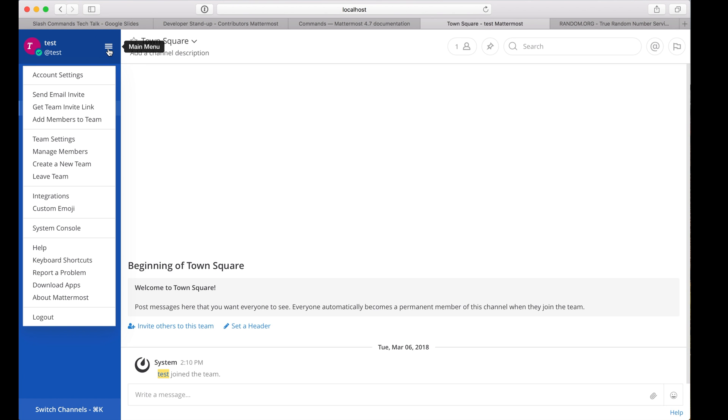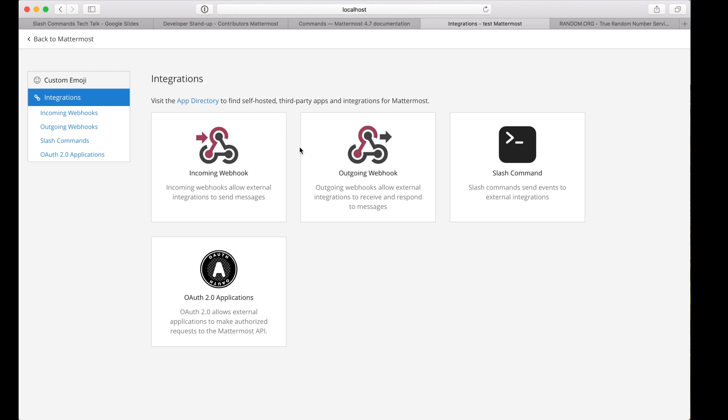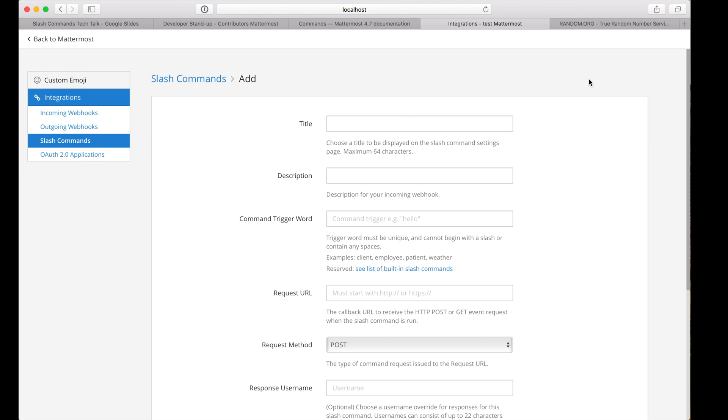Now open the main menu, go to integrations, slash command, add slash command. For this first demo, I'm going to wire up a pre-existing third-party HTTP service with an API that responds in plain text.